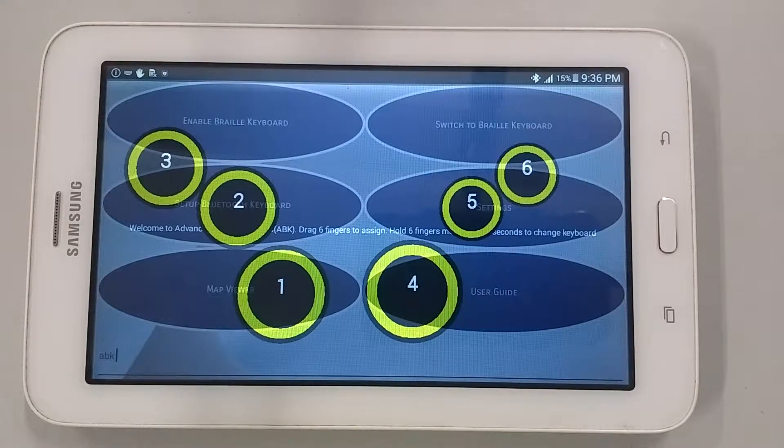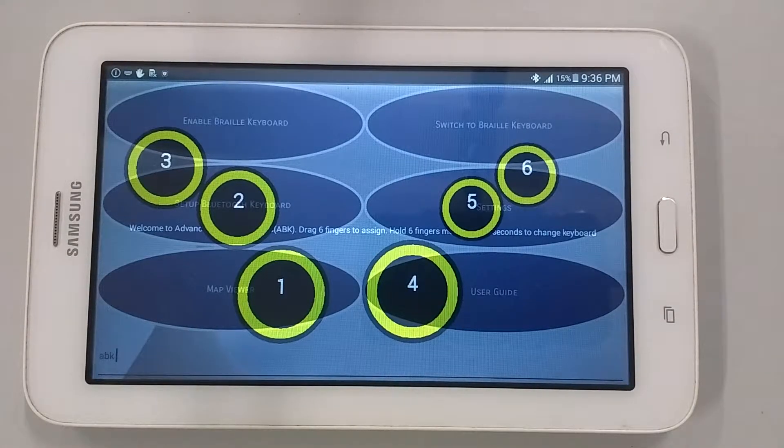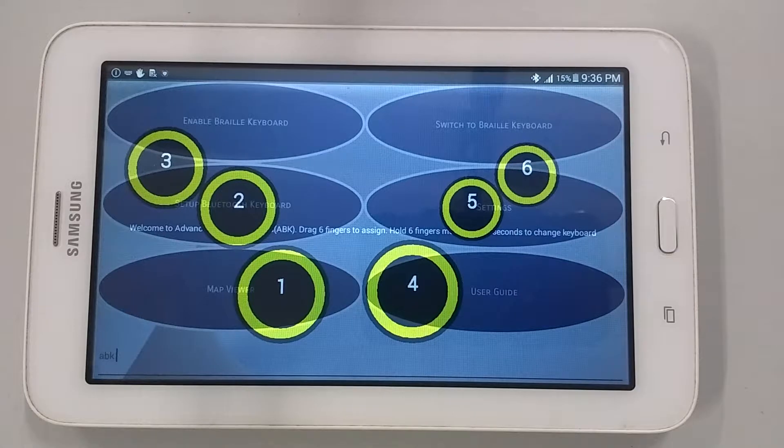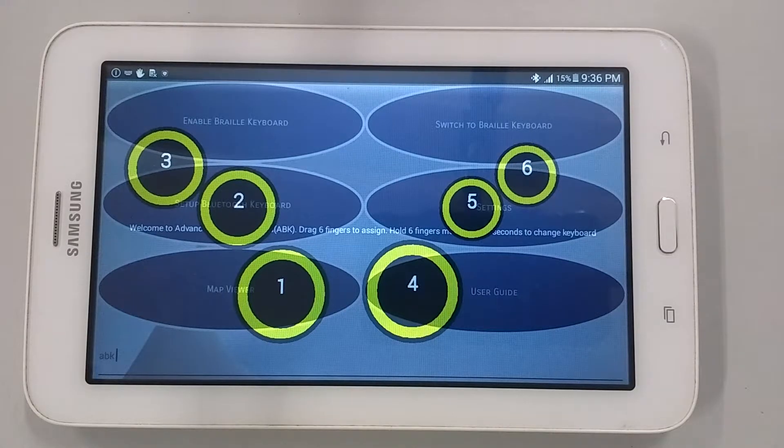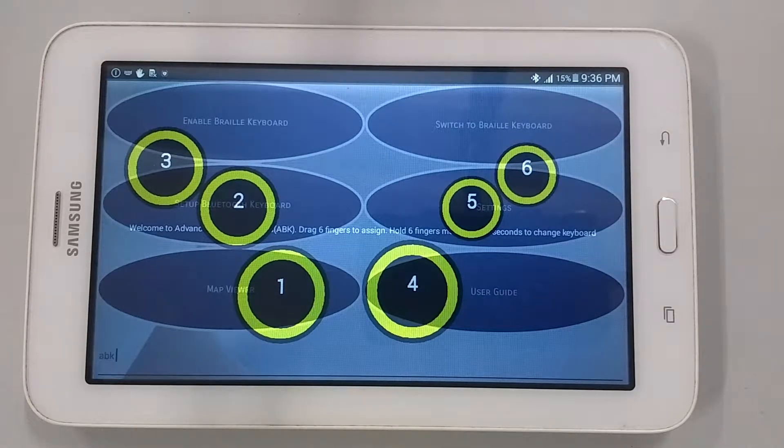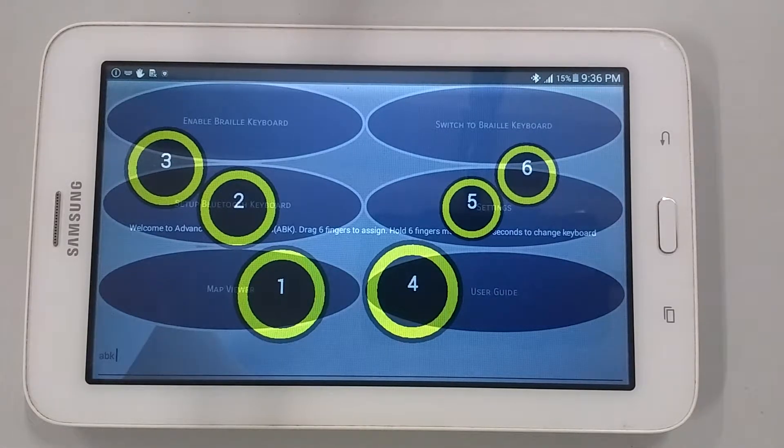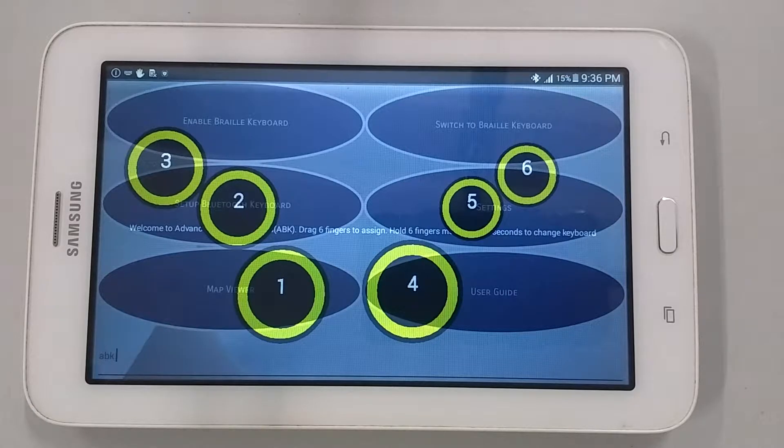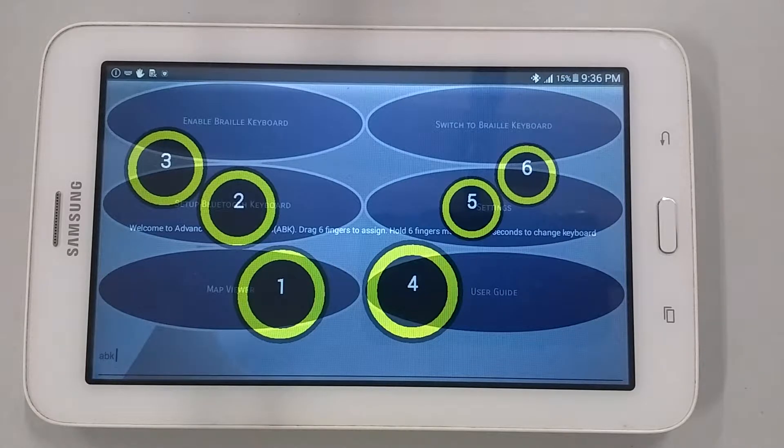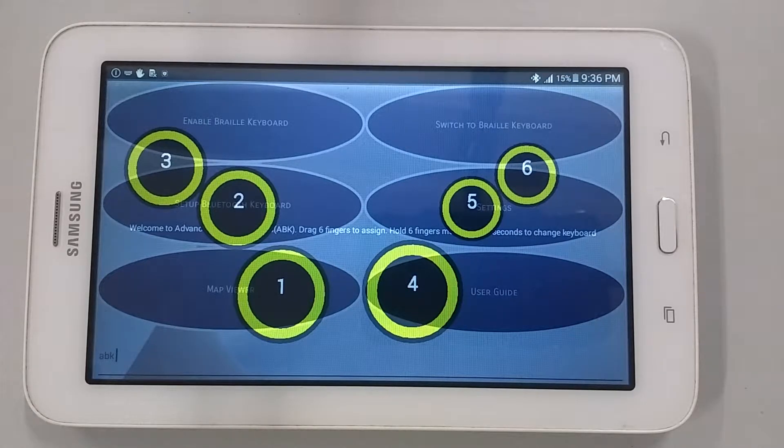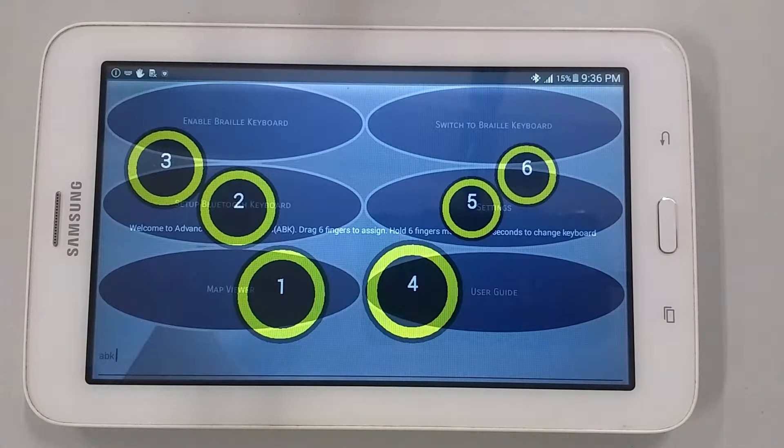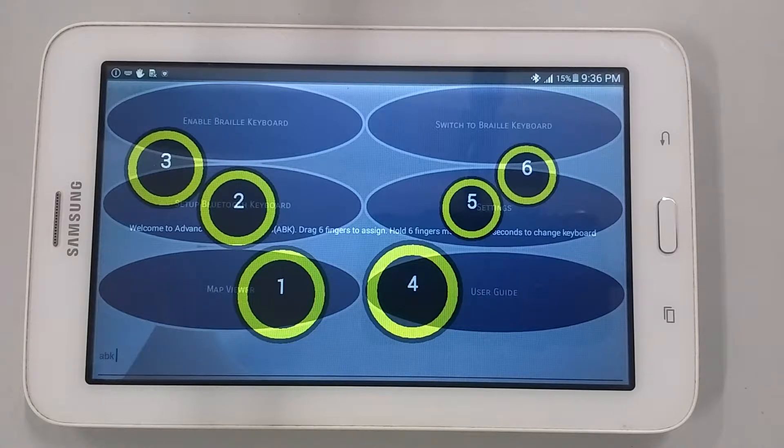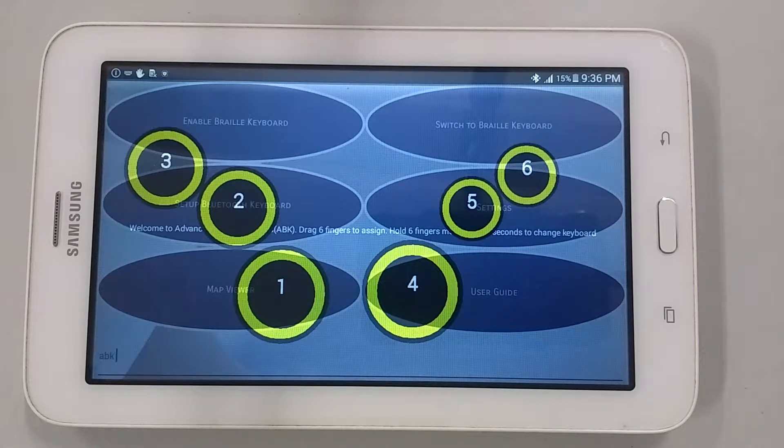ABK's braille screen input comes with a set of gestures. There are 12 gestures which are assigned in each dot. That is, swipe up or right from a dot is associated with one command and down or left is associated with another command.